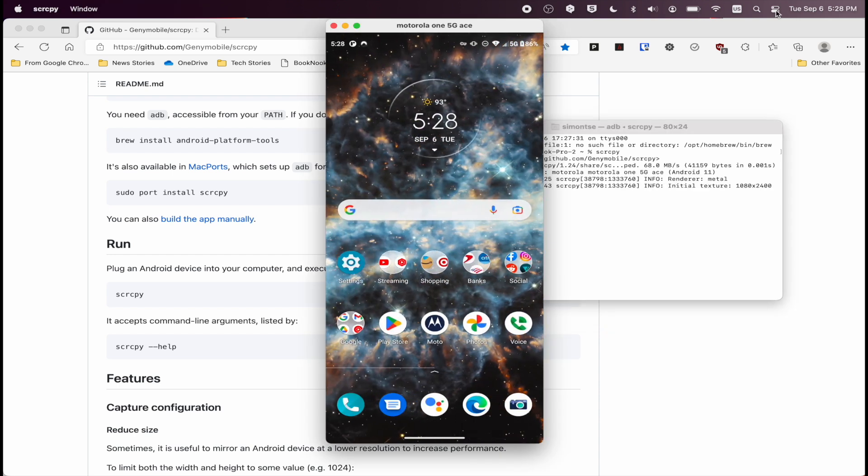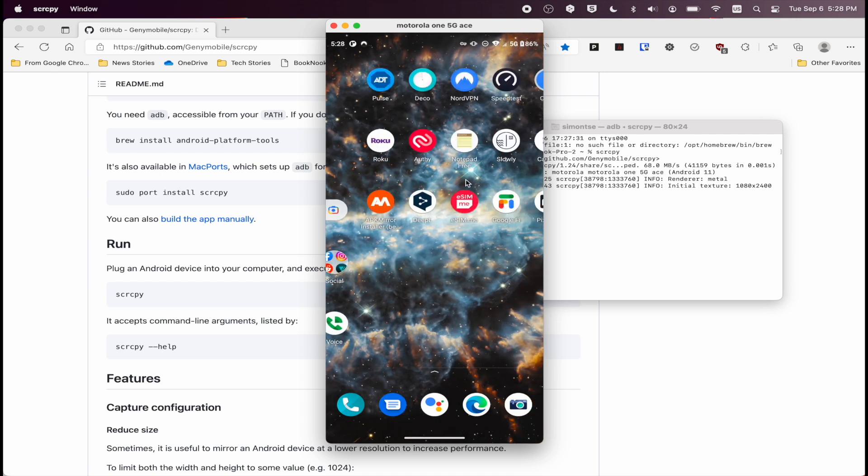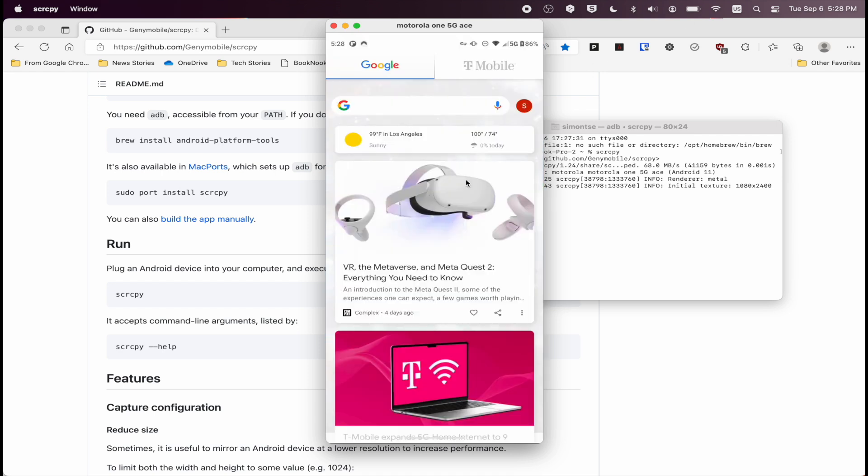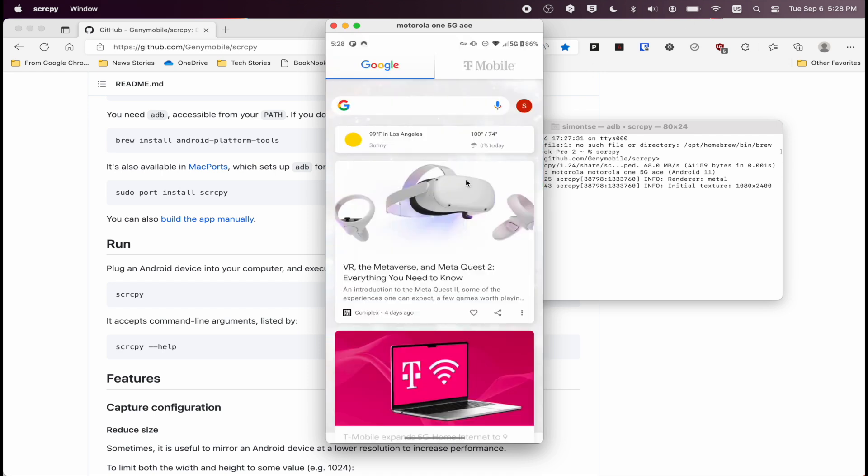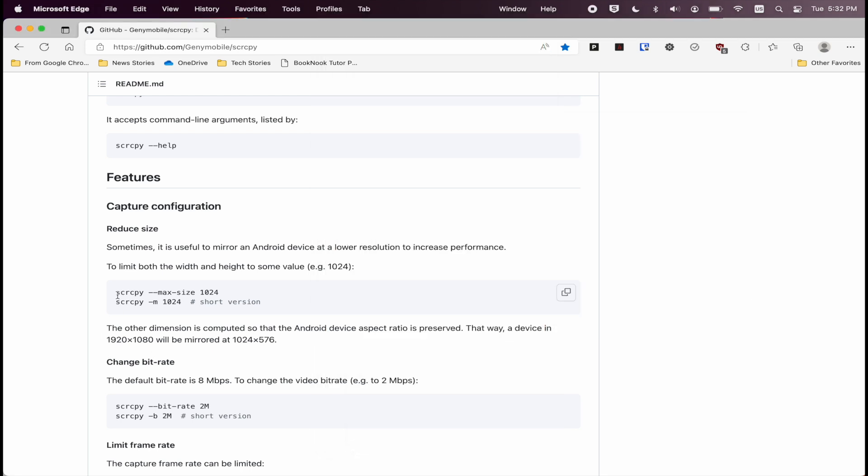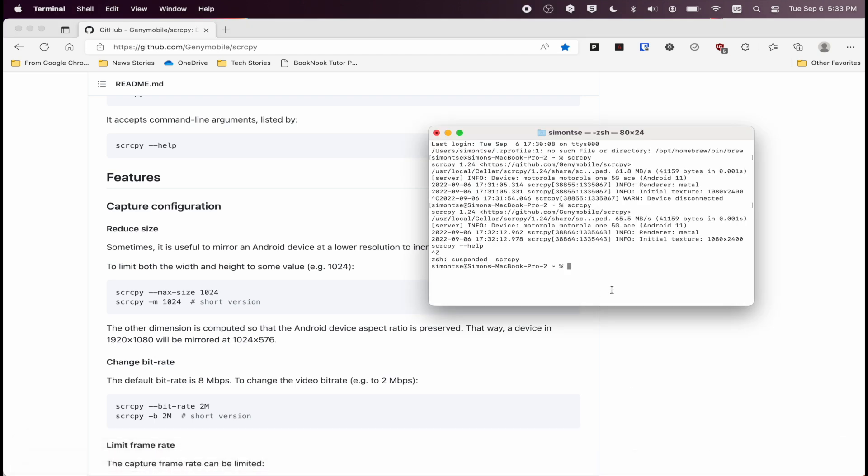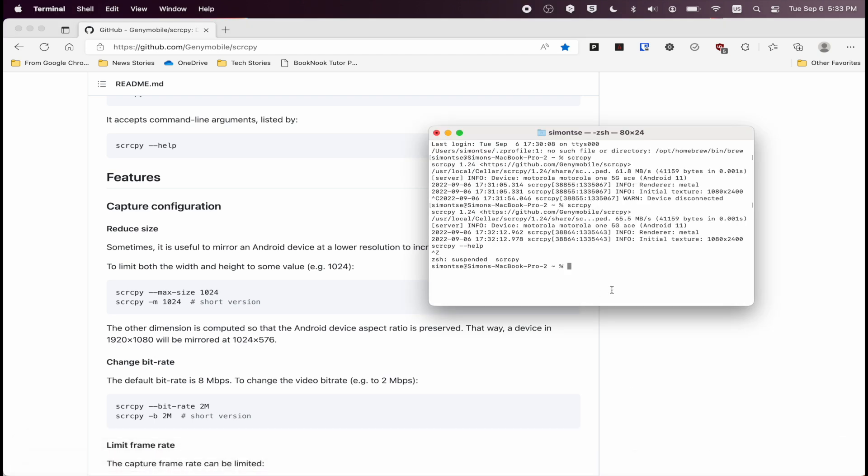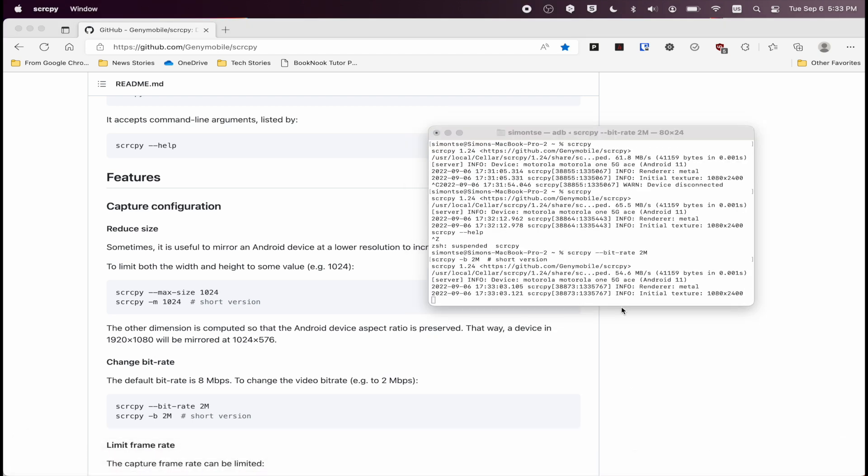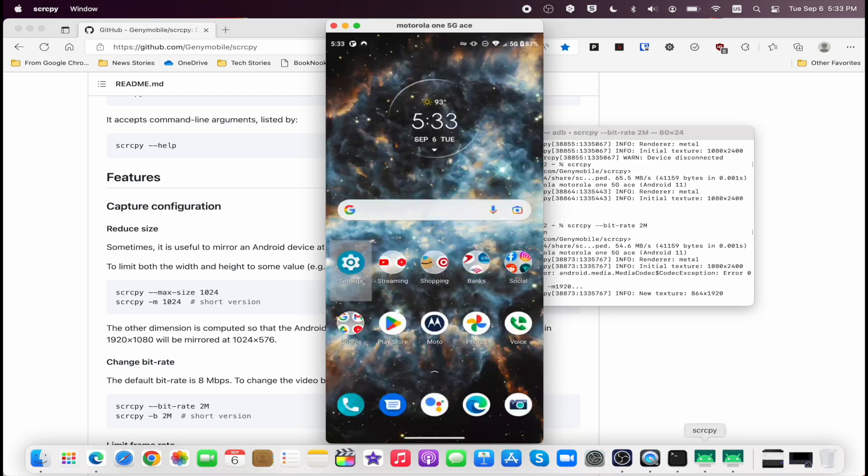And just like the Windows version, you can use your mouse to control the phone as well on the Mac side. Now if you want to change the configurations in Screen Copy on Mac, what you got to do is on Terminal, press Control Z, and then look for the command that you want to use, copy, and paste it into your Terminal. And once you do that, it's going to relaunch the application with the changes that you have set.